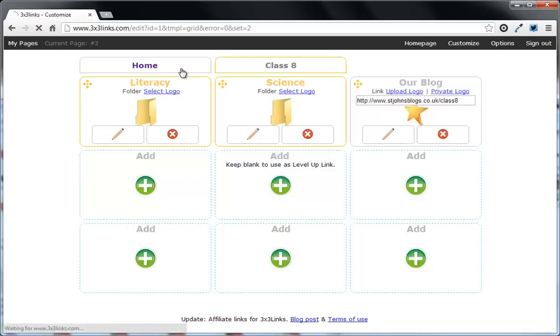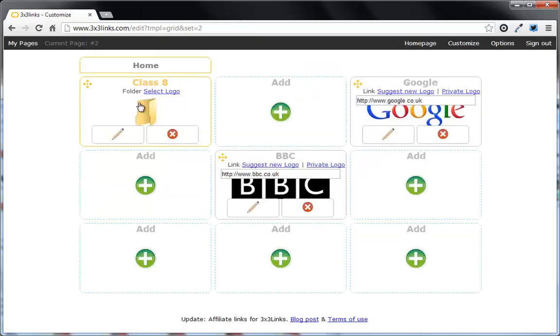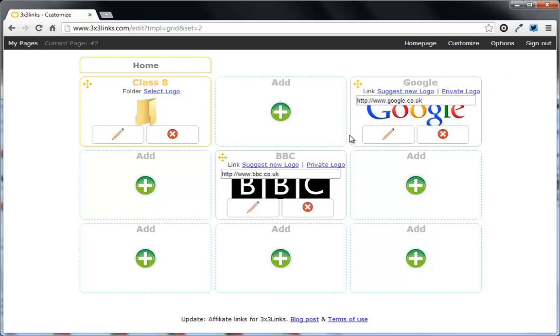So what you then get is you could have a class folder, you could have one per year group, maybe one per key stage, depending on the size of your school, really. And all you need to do is share that one account detail. So maybe set up a school Google account to manage this. And then you can organize your links for your school all around this.